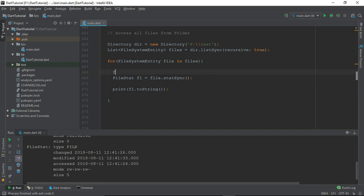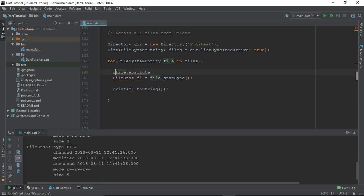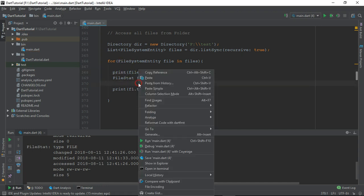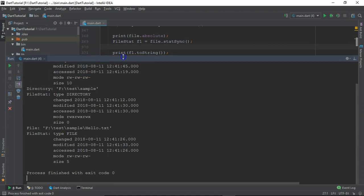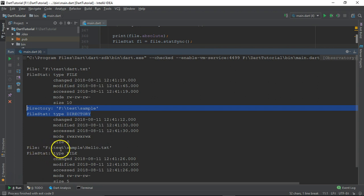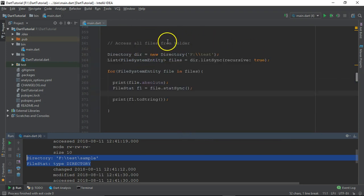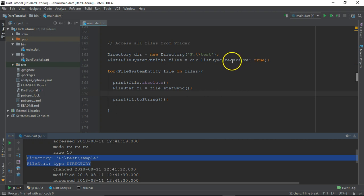You can even grab the absolute path information from the file — let's print it. Now you can see: F drive test dart.txt, then sample which is of type directory, and then inside sample again, hello.txt. So this way, once your Directory object is pointing to a particular directory in your operating system, you can use the listSync function.